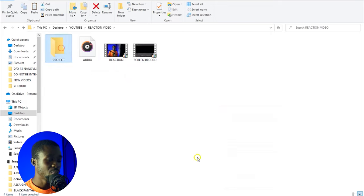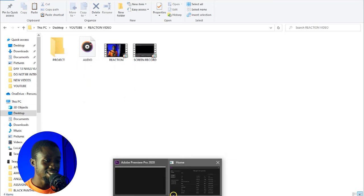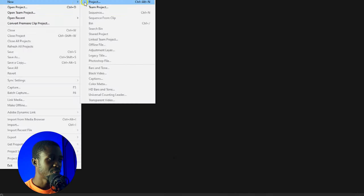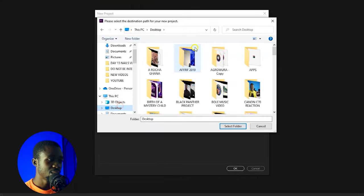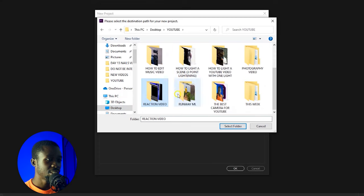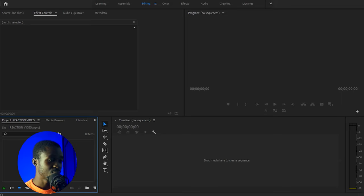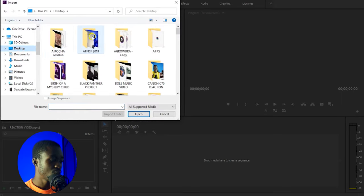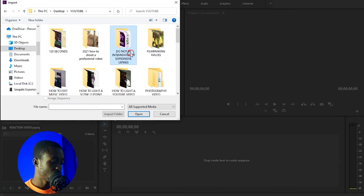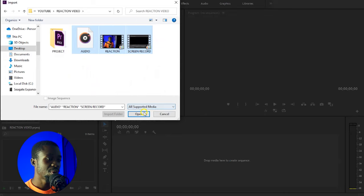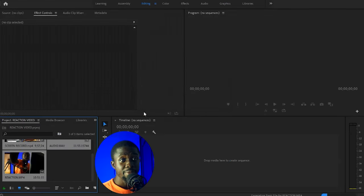Let me create a folder called 'project' where we'll save our Adobe Premiere Pro project. I've gone ahead and opened Adobe Premiere Pro. Let's create a new project, select where we want to save it — the YouTube folder — and call it 'reaction video'. Once it opens, we go ahead and import all our files. Double-click to import, navigate to the desktop, go to the YouTube folder, search for 'reaction', and there are our three files: audio, reaction, and screen record. Let's import those files into Adobe Premiere Pro.